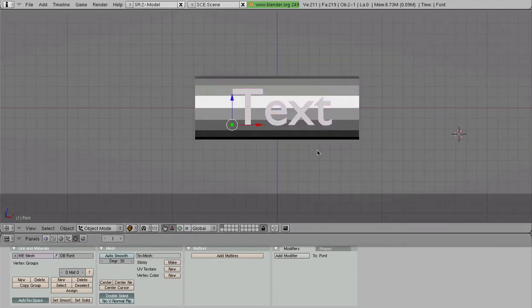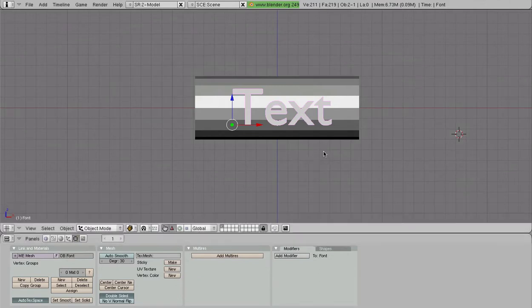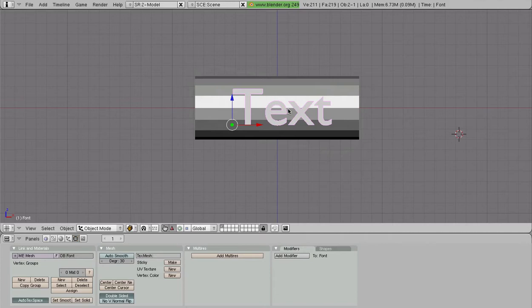So if we go into the number one view mode here, we can see that our text is nice and shapely. It's just as we inserted it, it's just the way we want it.